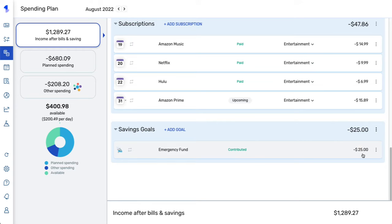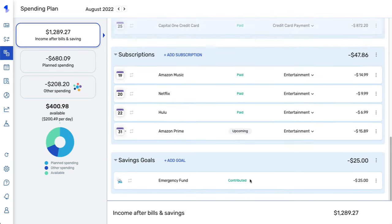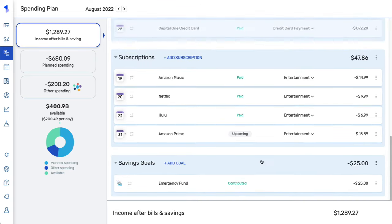You can also view your savings goals. I've contributed to my savings goal this month, so it's been deducted from my spending plan based on how the savings goal was set up. If I had not contributed yet, you'd see a not contributed tag. Any savings goals being ignored from the spending plan would also appear here, but they would be grayed out.